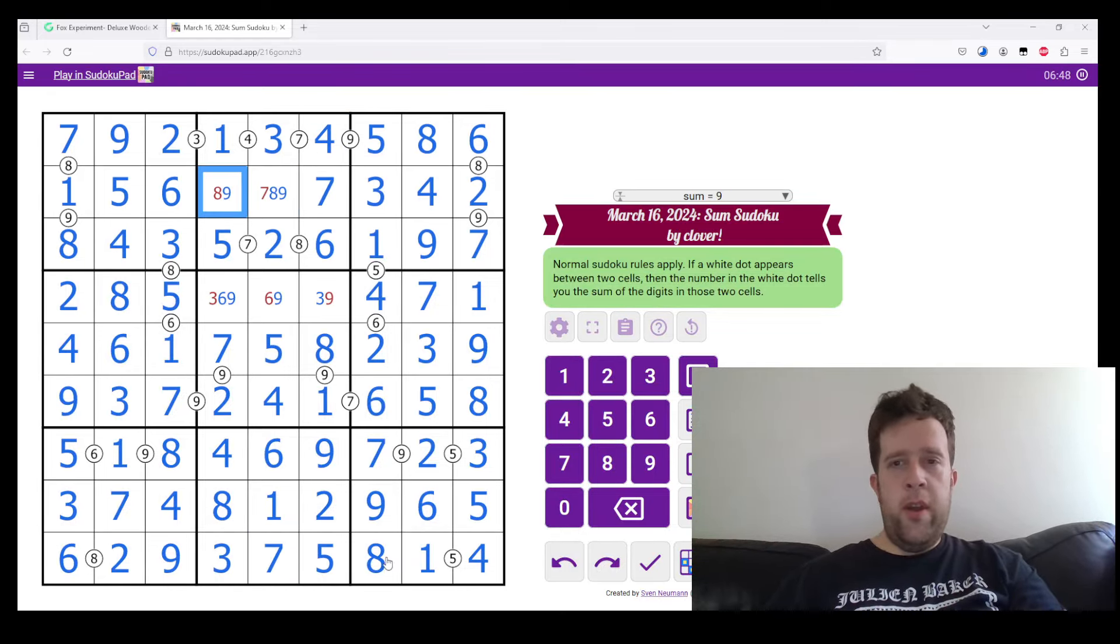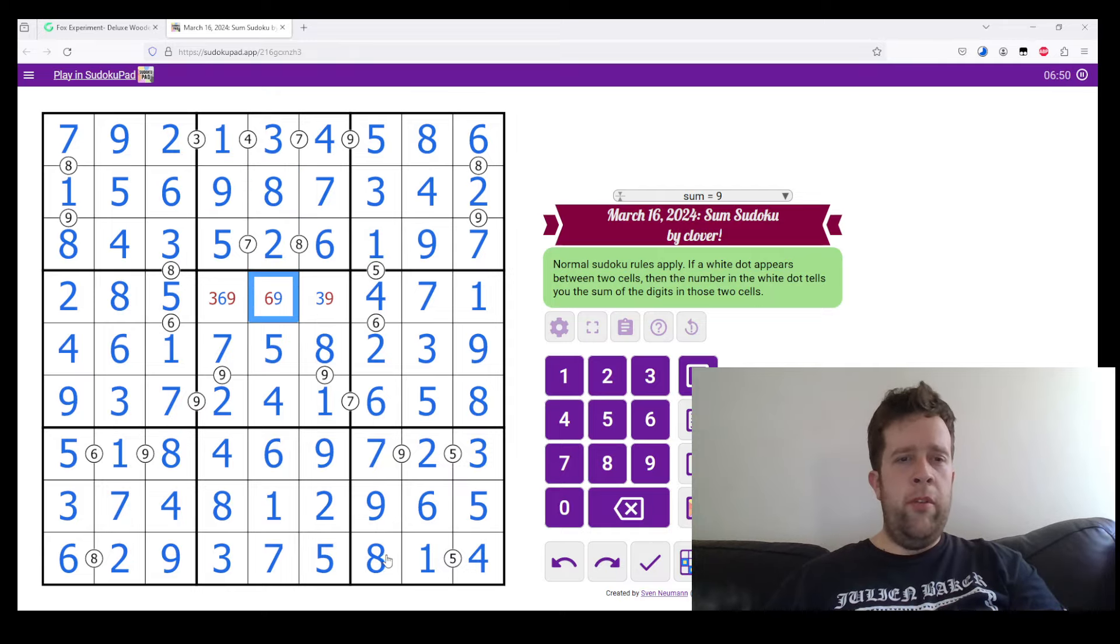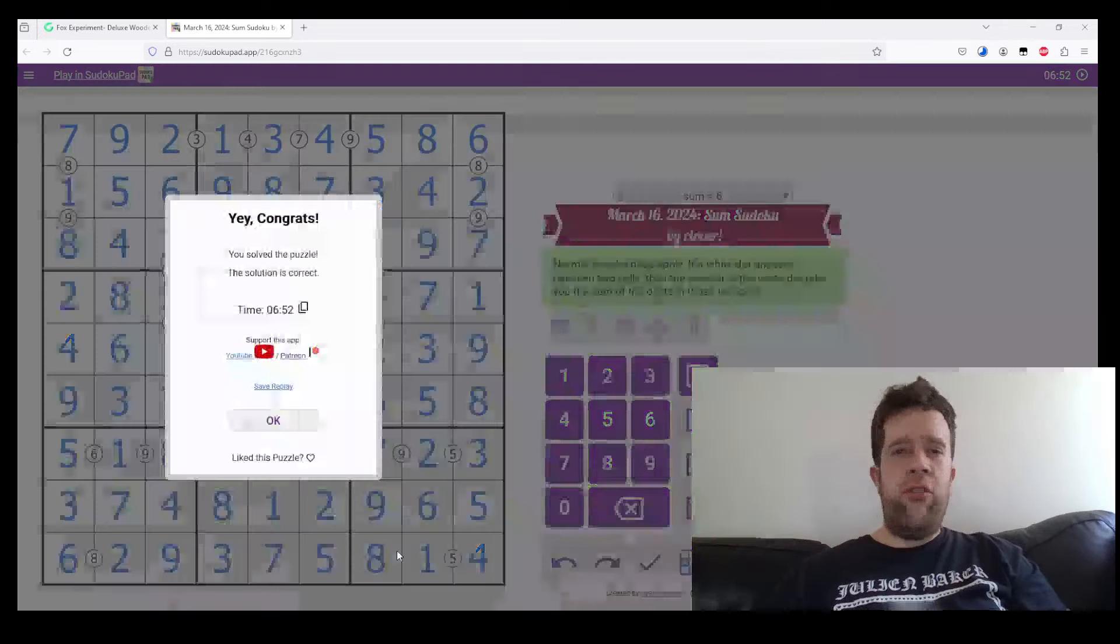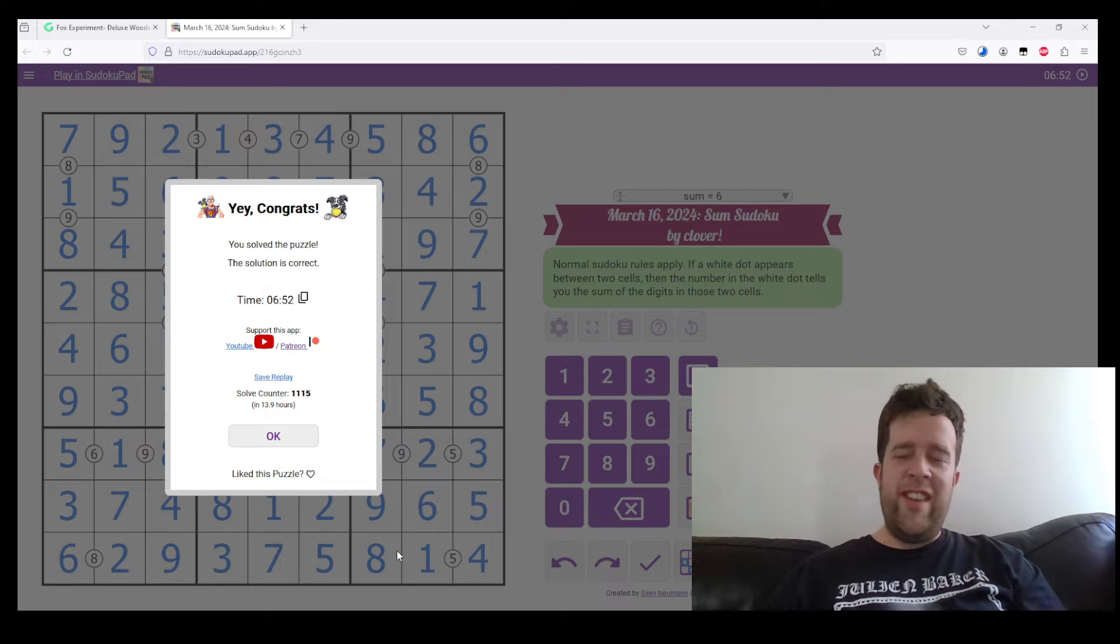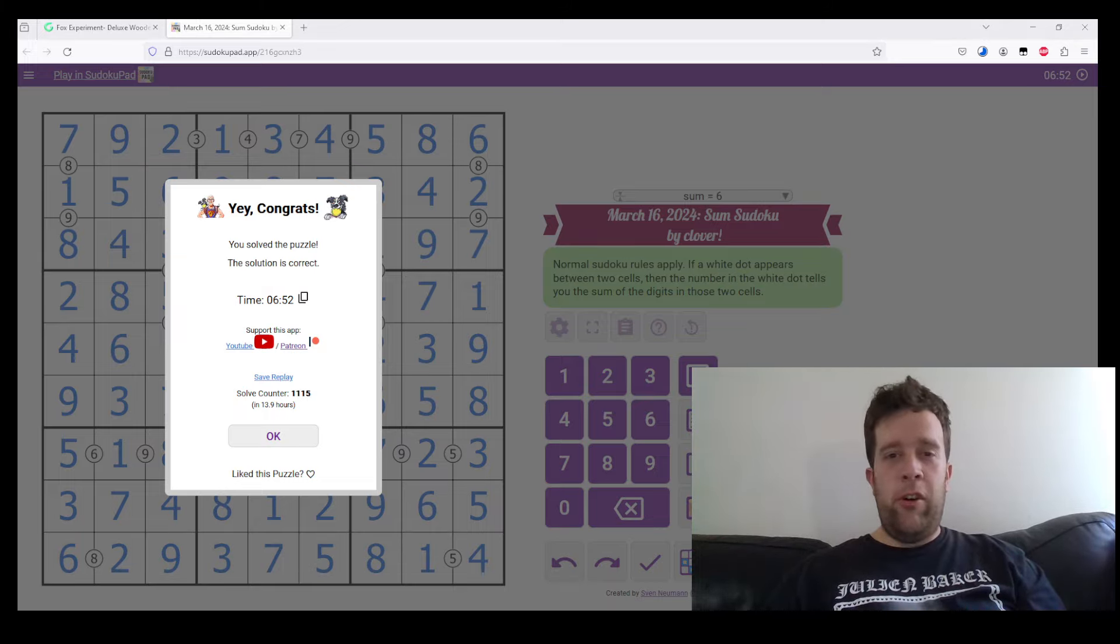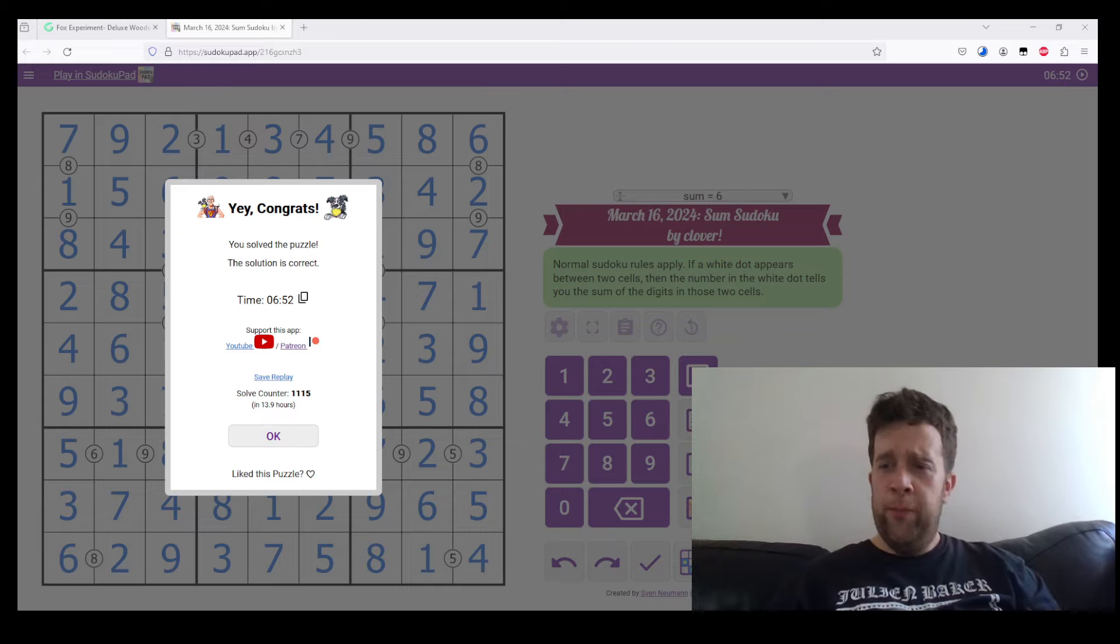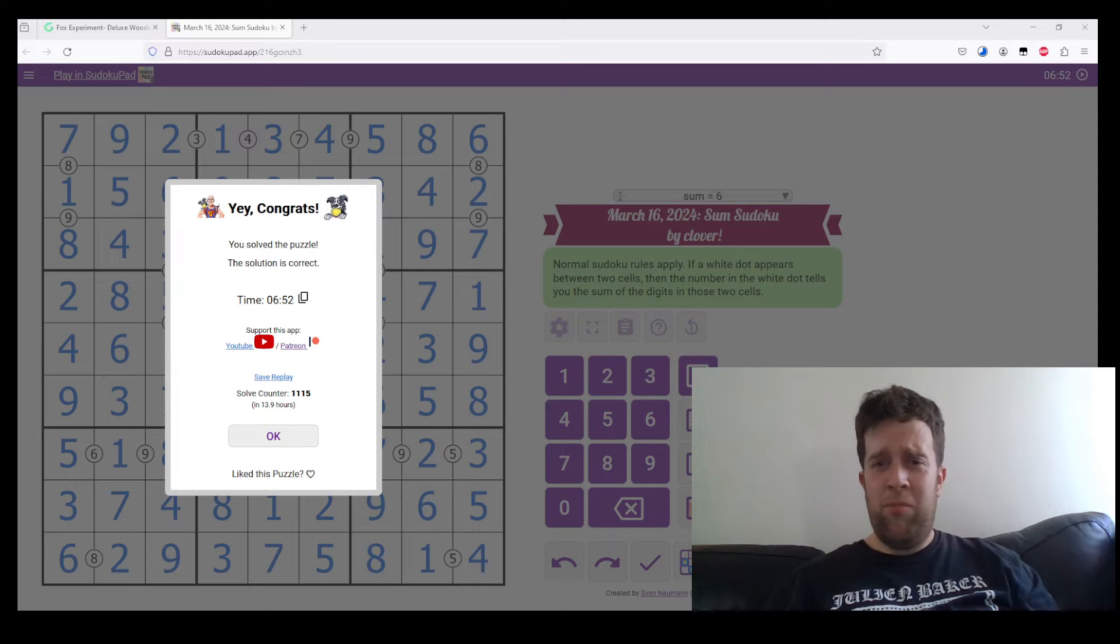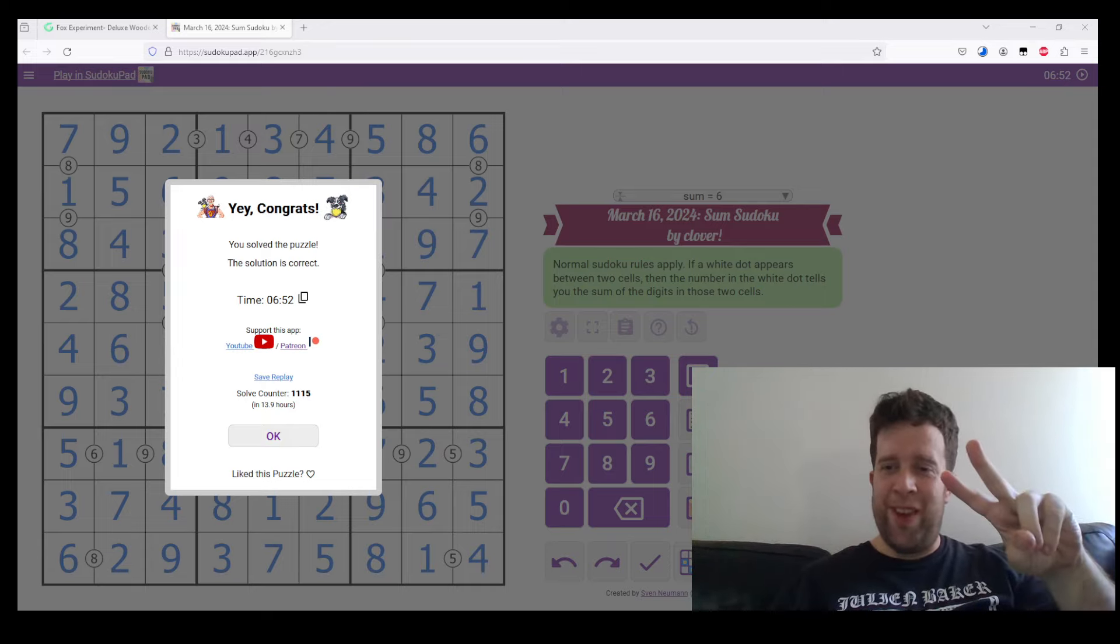And this has been some Sudoku by Clover. Very straightforward. Ridiculously clean. I don't know how she does it. But this has been some Sudoku by Clover. I've been Bill, like normal. And have a lovely day, wherever you are. I'll catch you on the flip side. Peace.